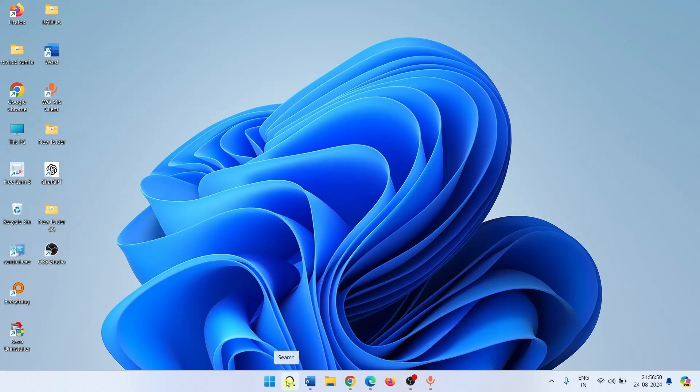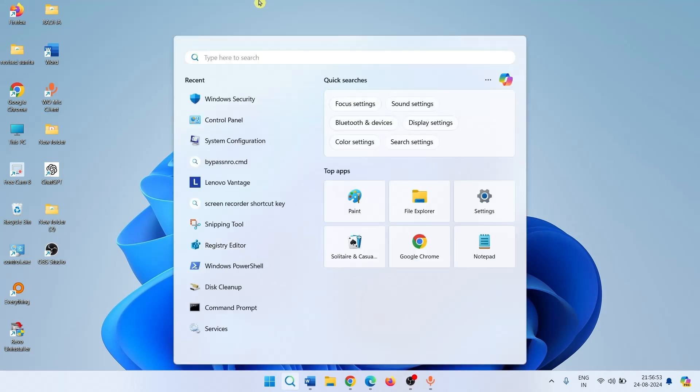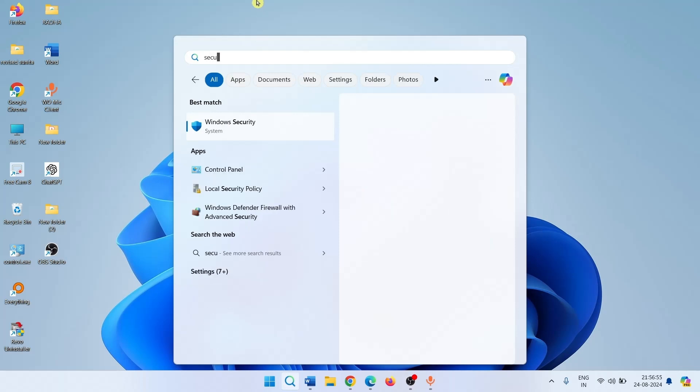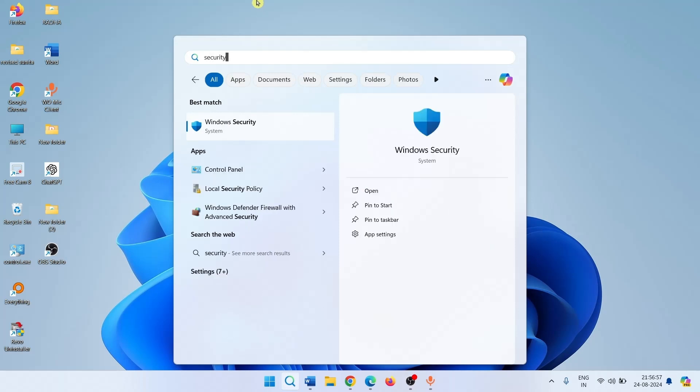Click on search. Type security. Click on Windows security.